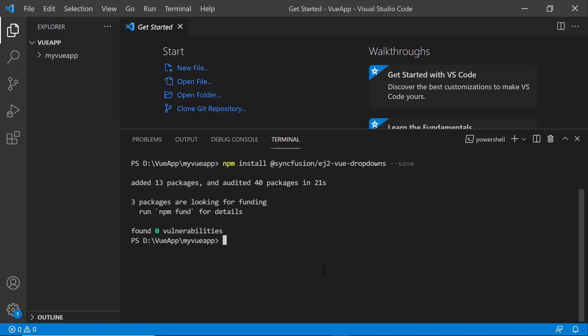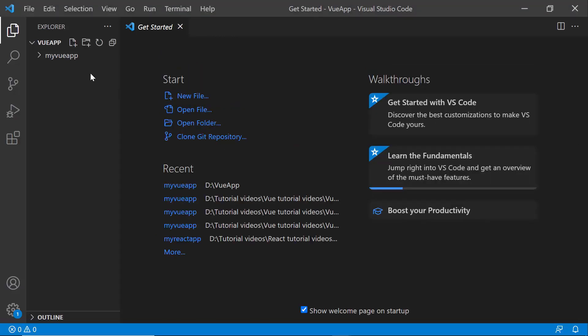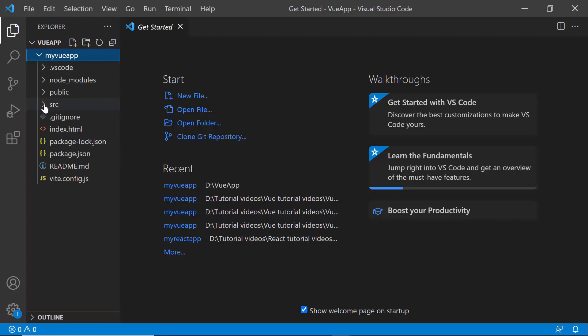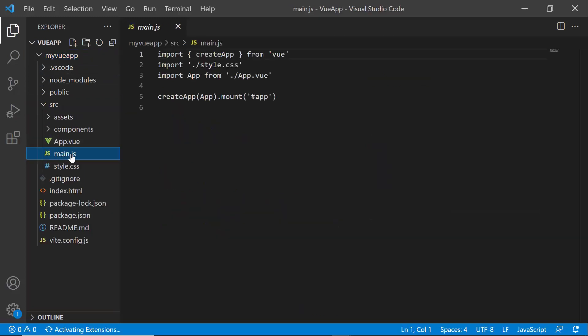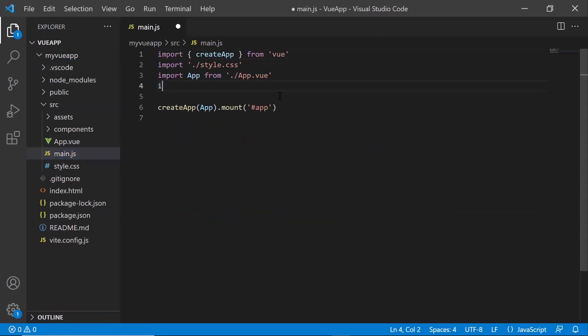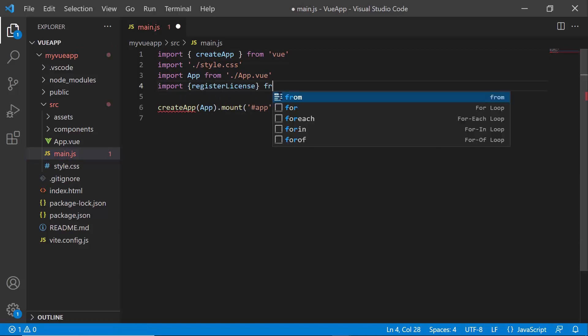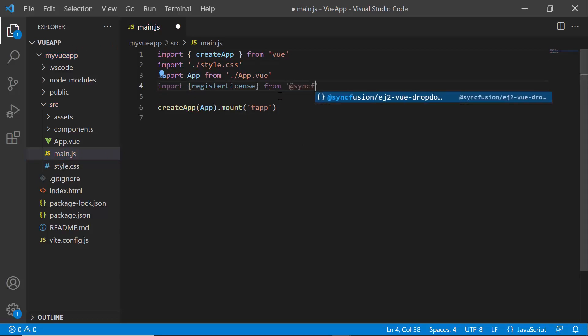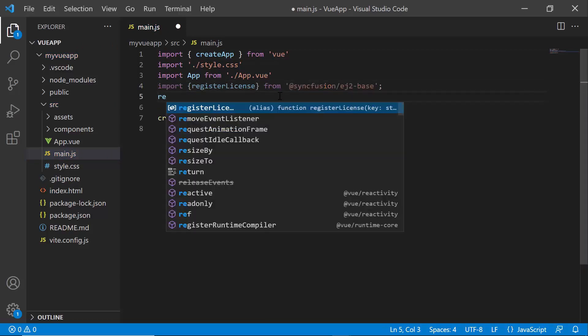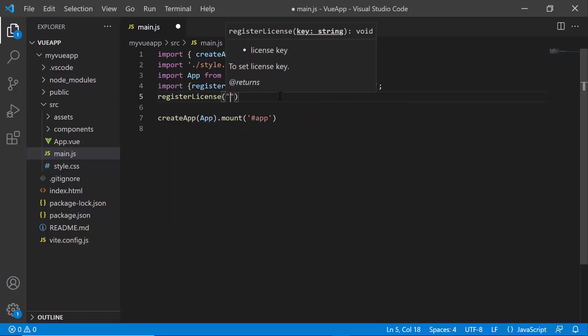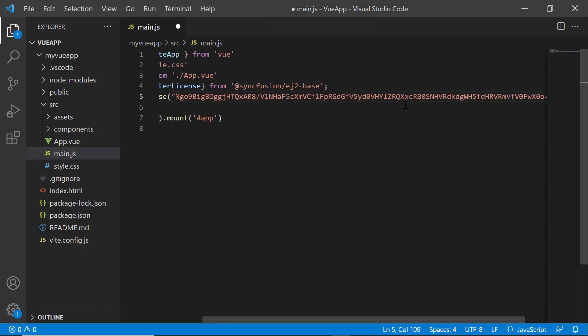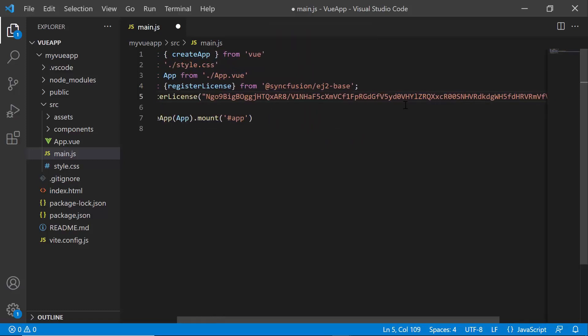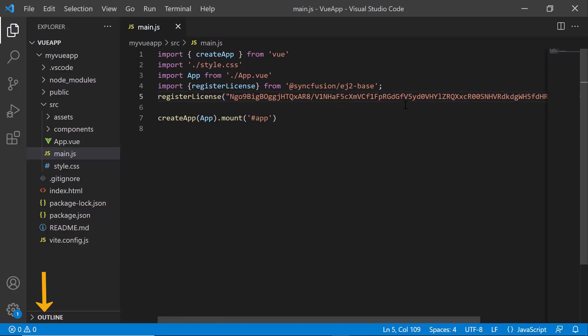The next thing I must do here is to register the trial license key to use Syncfusion components. I open the main.js file and import the register license method from the Syncfusion EJ2 base package. Using this method, I register the trial license key. To generate this license key, refer to the link in the description below.